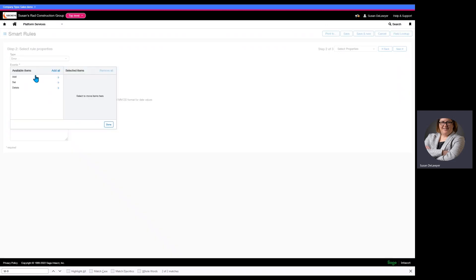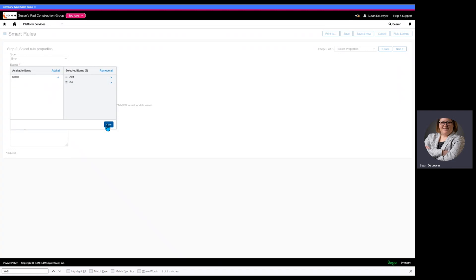Our events are add, edit, or delete. When we create or modify a vendor, absolutely, we need to pick the vendor type. On delete, it doesn't matter. If there are situations where you do not want things to be deleted, we can add rules on delete. So, let's hit done.